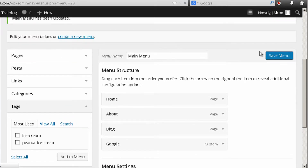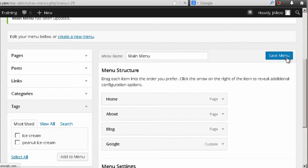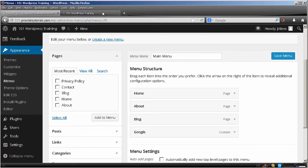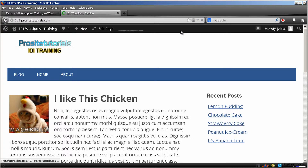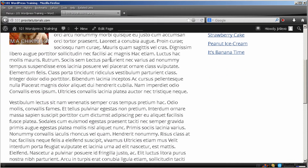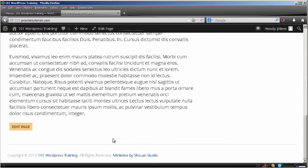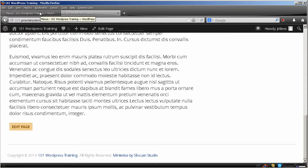I'm just going to save this menu once again. And it's done. Now once I refresh, it's organized the way that I want, and I also have a link to Google. Now I want to create another menu for my footer, which will appear below. This menu will be to show my contact page and also my privacy policy page.